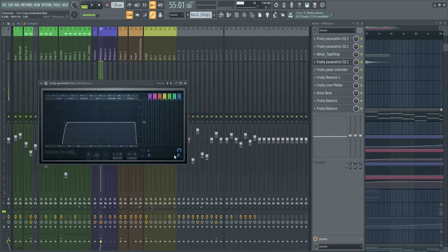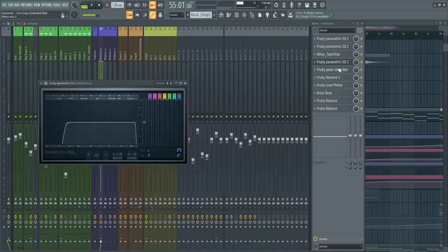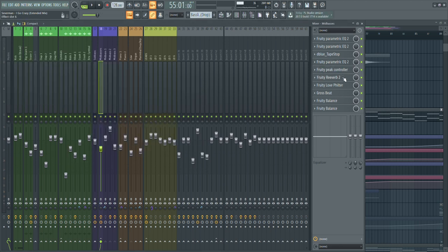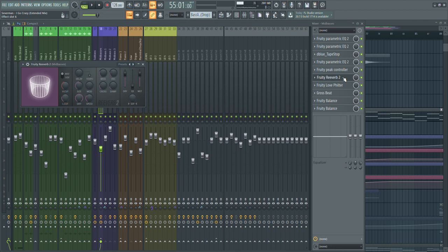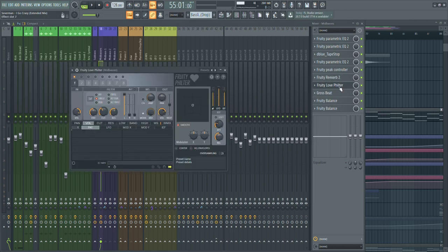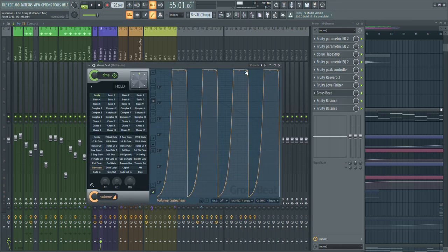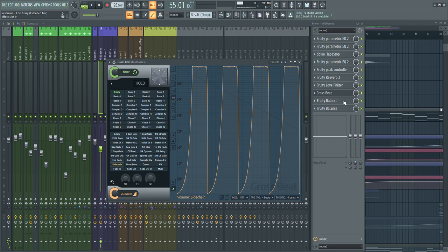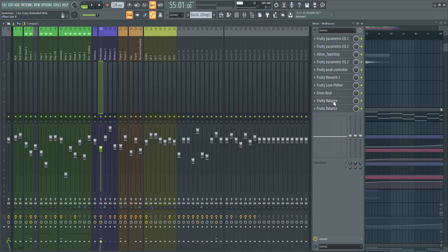The low cut here is really important to give the sub bass room. Then I use the peak controller and the reverb — I explained this technique in my last video so check that out. There's also a filter for automation, the sidechain which is similar to the sub bass sidechain but not as hard, and Fruity Balance plugins for volume automation.